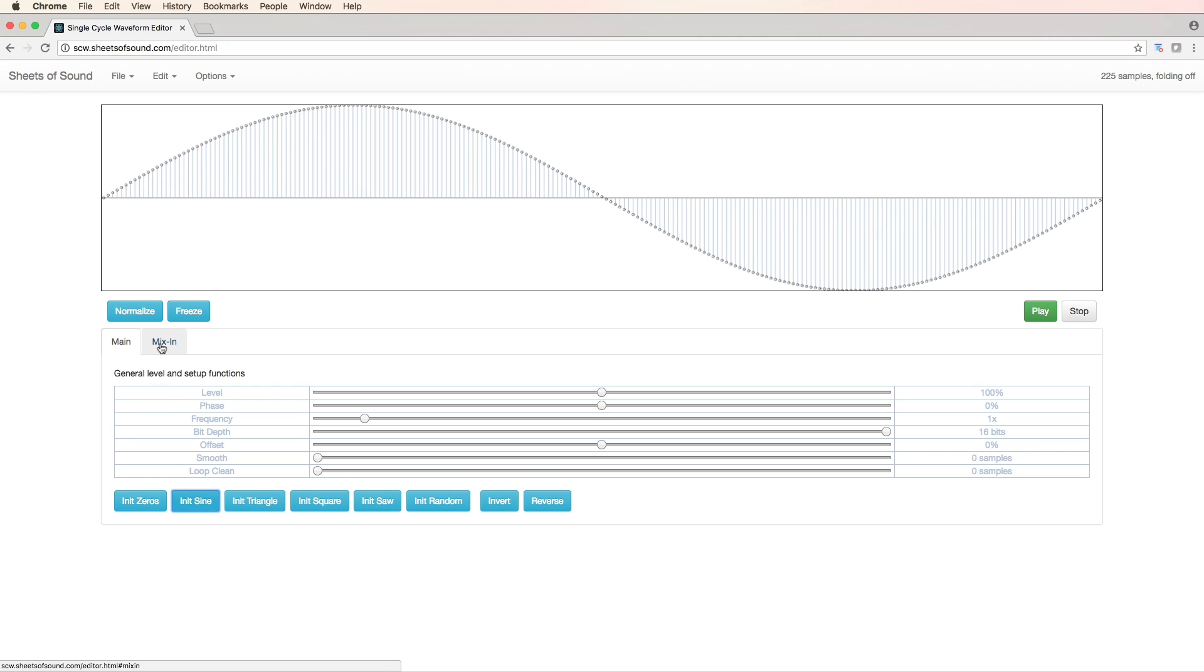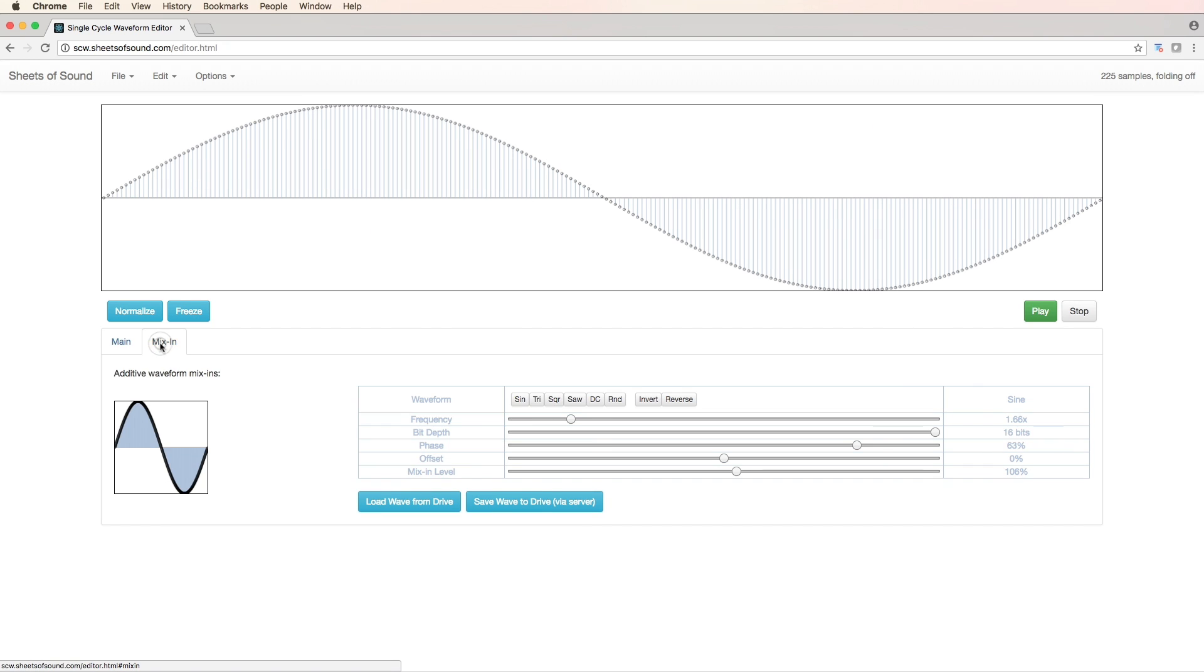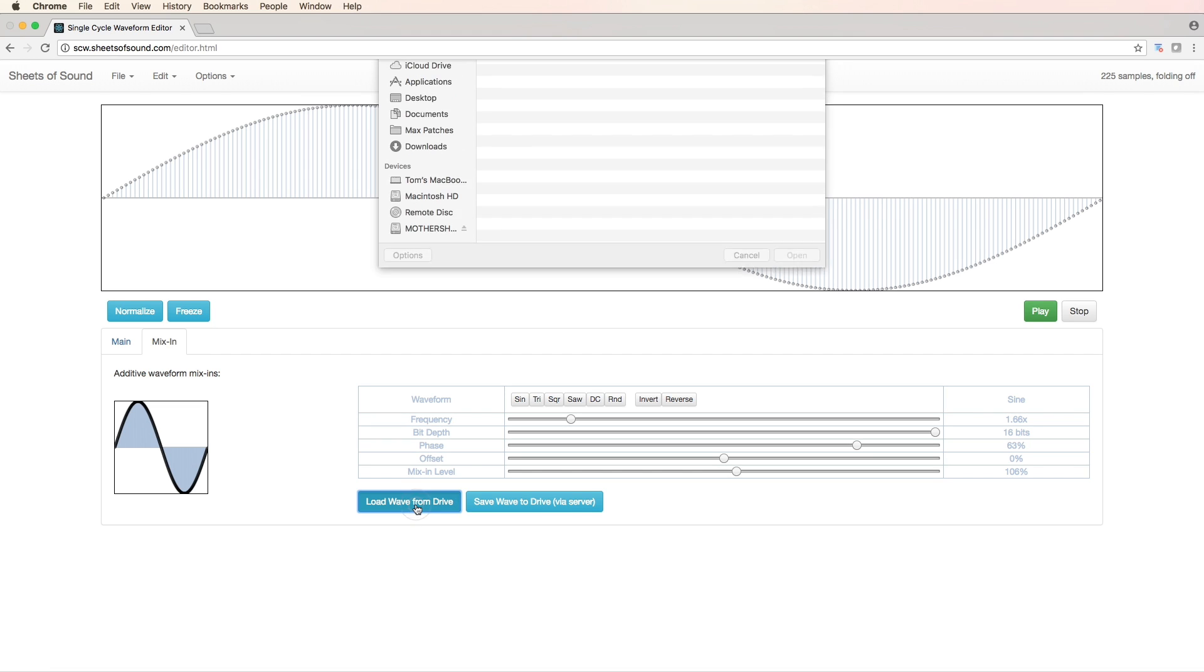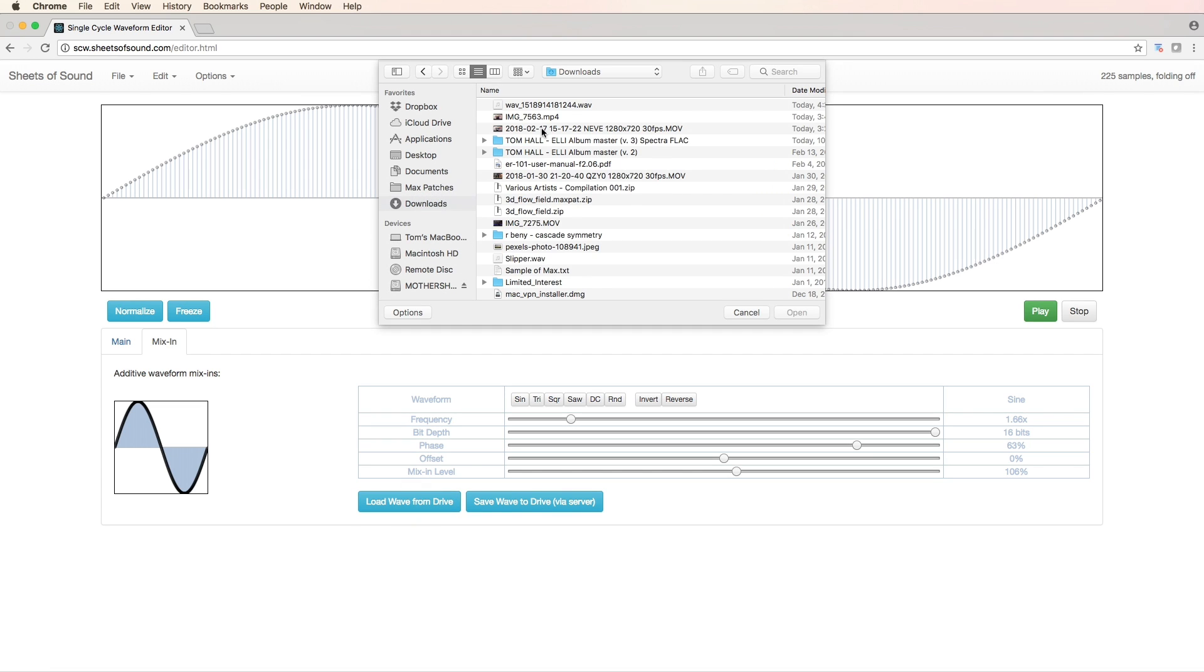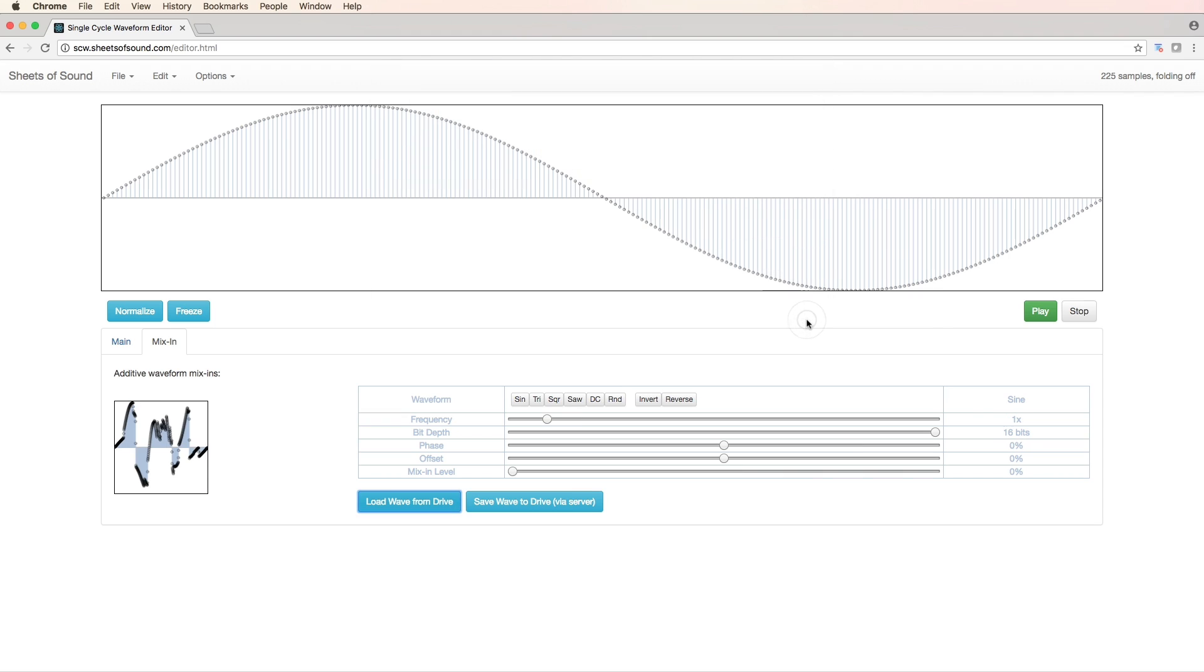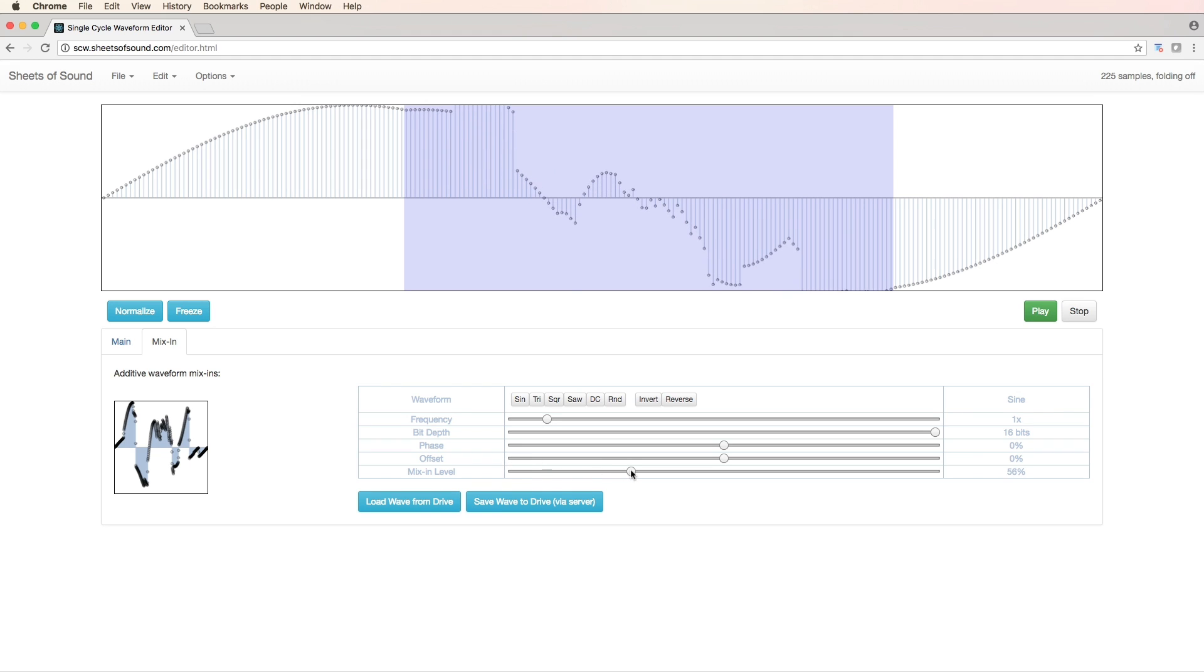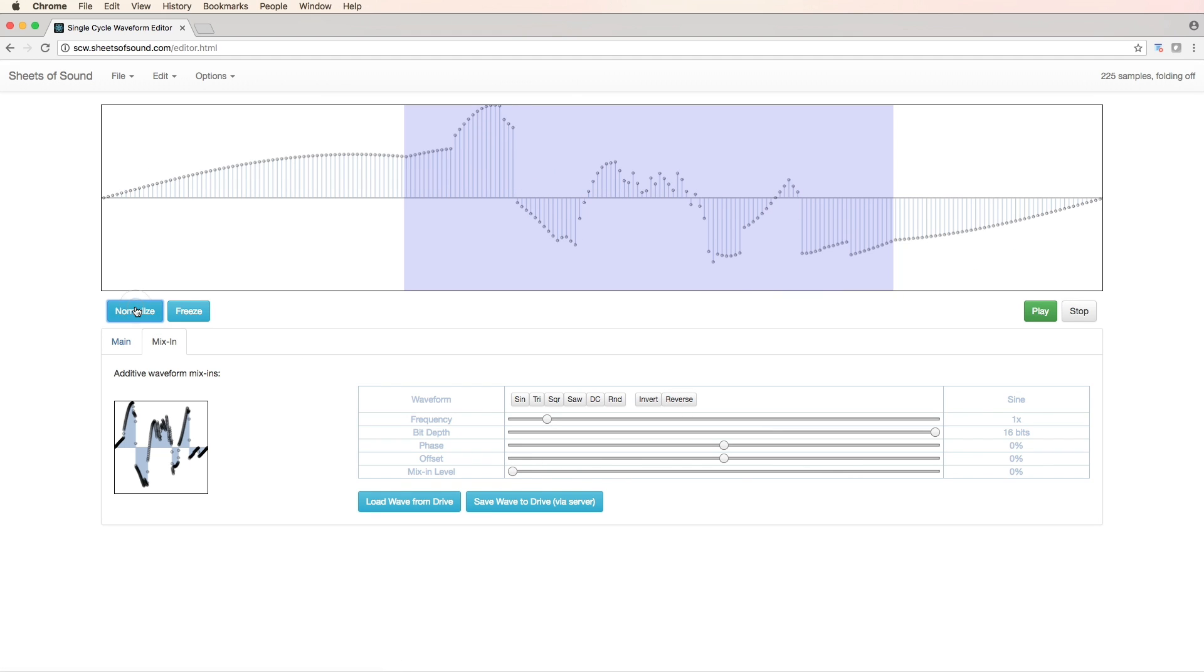Now let's go back over to our mix in section and let's load the single cycle sample that we just rendered down to our download folder. There it is. Now we can go ahead here and mix this back in to a new single cycle sample.